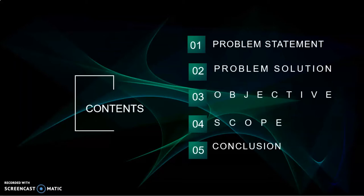This is the content of this slide. This is problem statement followed by problem solution, objective, scope, and conclusion.